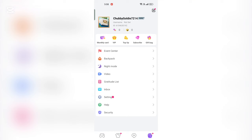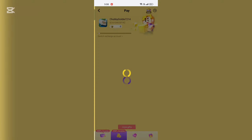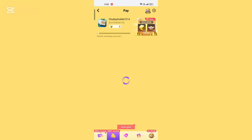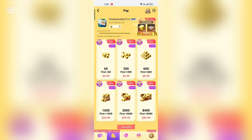Look for the option to top up or recharge and select it. This will typically be next to your current balance of G-Cubes. A list of top-up options will appear, showing different G-Cube packages with corresponding prices.